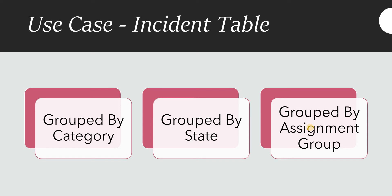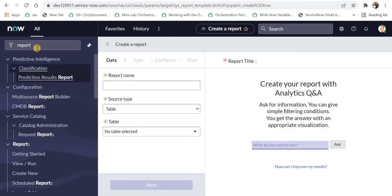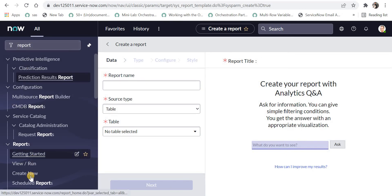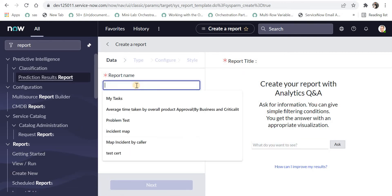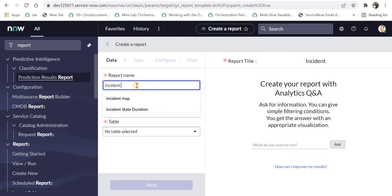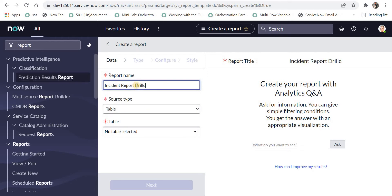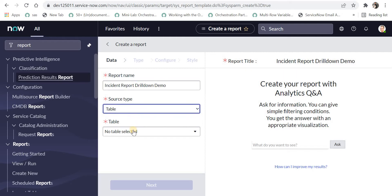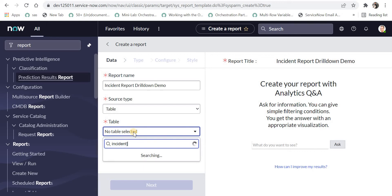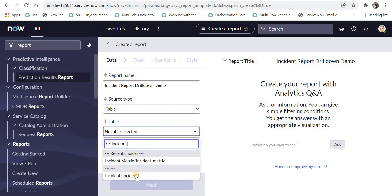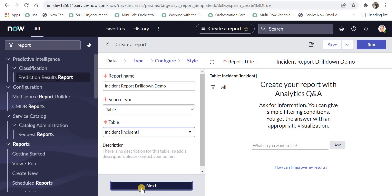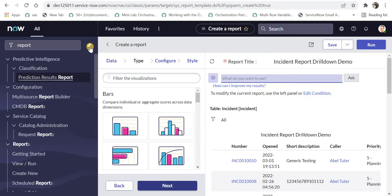If you are not aware of how to create a report in ServiceNow, please click on the top right corner. Now we will go to ServiceNow and see how we can create these reports and drill downs. I am in ServiceNow, went into the report section, and clicked on Create New to create a new report. I'll name it 'Incident Report Drill Down Demo', select the source type as table, and select the incident table.